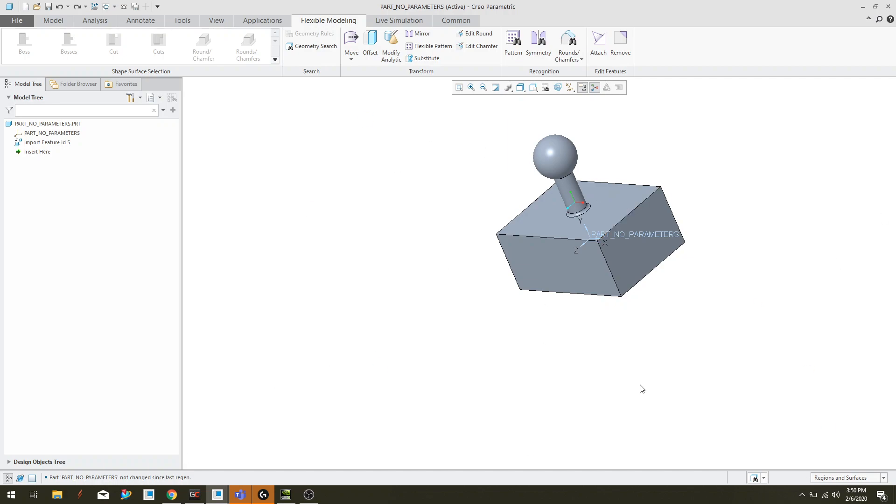So this is version 5.0 and what I've done is I've essentially created this piece of geometry in Creo, exported it as a parasolid, and then brought it back in. So now you can see if you look over here in the model tree, there's really nothing that's telling me how this piece was made. It's just there.